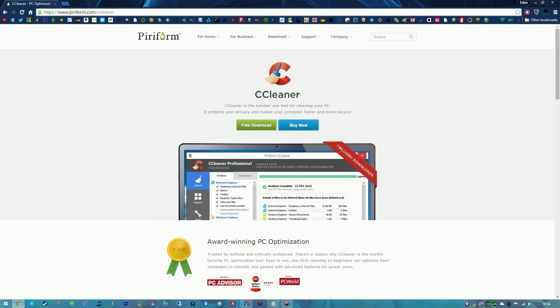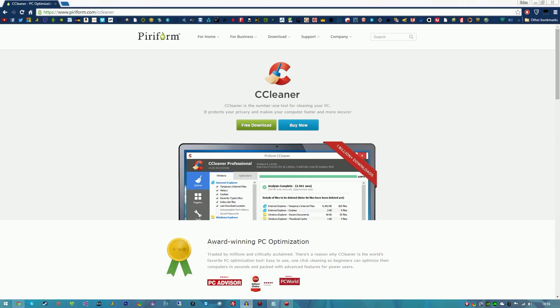What is up YouTube, XX Solutions here, and today I am bringing you another video on how to install CCleaner Professional for free and basically an overview of how it all works and what it does.